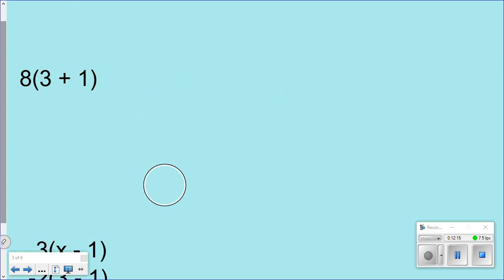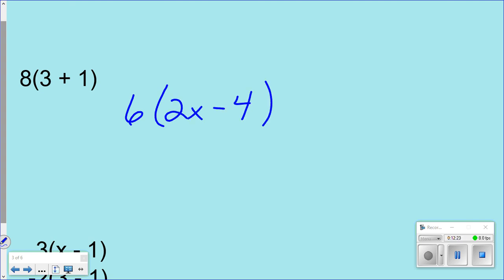You want to try one by yourself? Try this one — distribute the property with 10. Okay, anybody want to share? Elliot, what did you get? 12x minus 24. Don't forget the x. Good job.